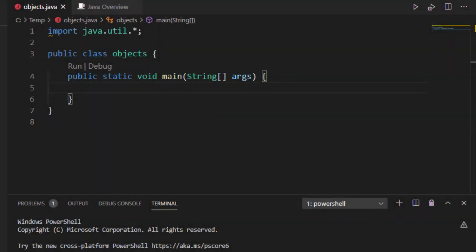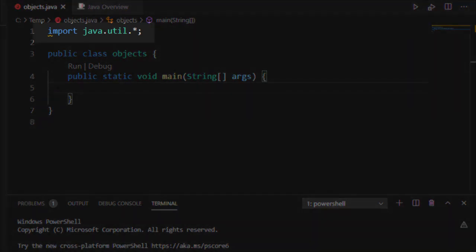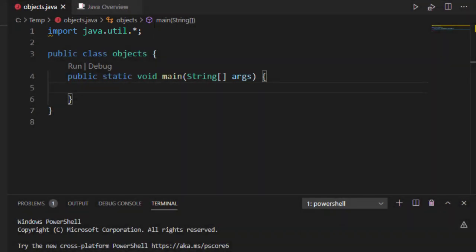In this video, we're going to look at creating packages. Now, we've already looked at importing packages inside of Java. What if we wanted to create our own package? And what is a package?